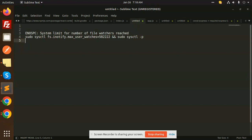Add this into your terminal. After inserting this, you will never face this issue 'system limit for the number of file watchers reached' again.